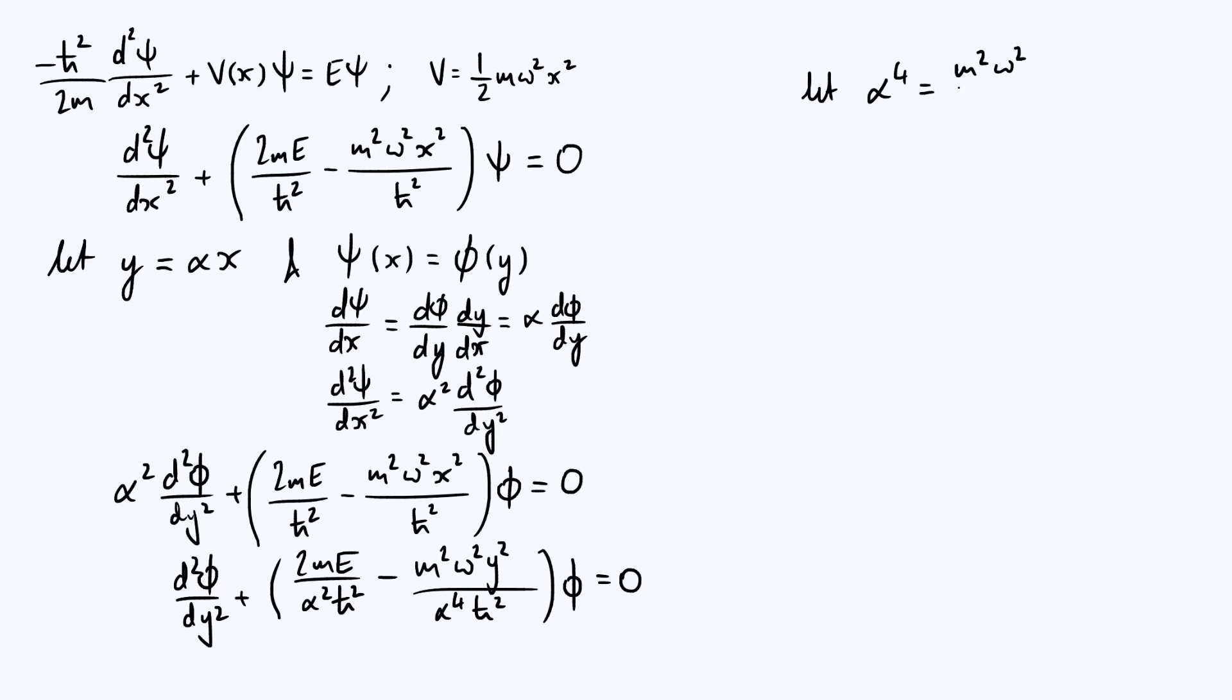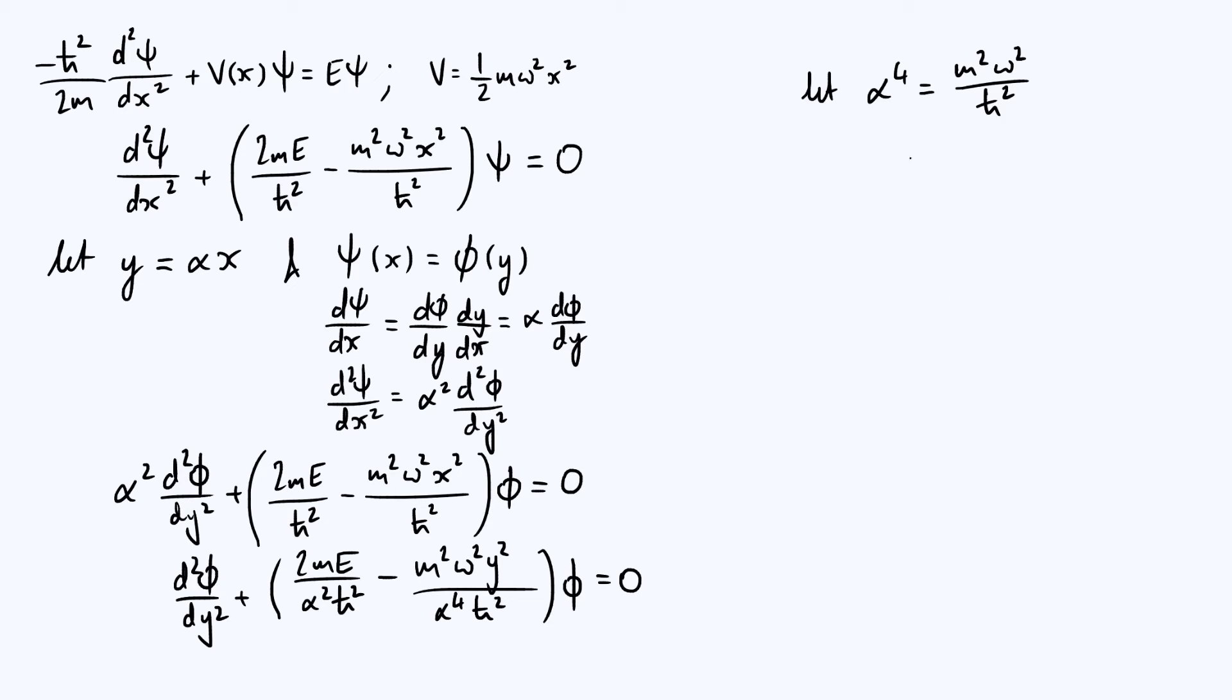That's equivalent to saying that α is the square root of mω over ħ. So if we choose α to be square root of mω over ħ, then the second term in the brackets is just minus y². What does that imply about the first term in the brackets?